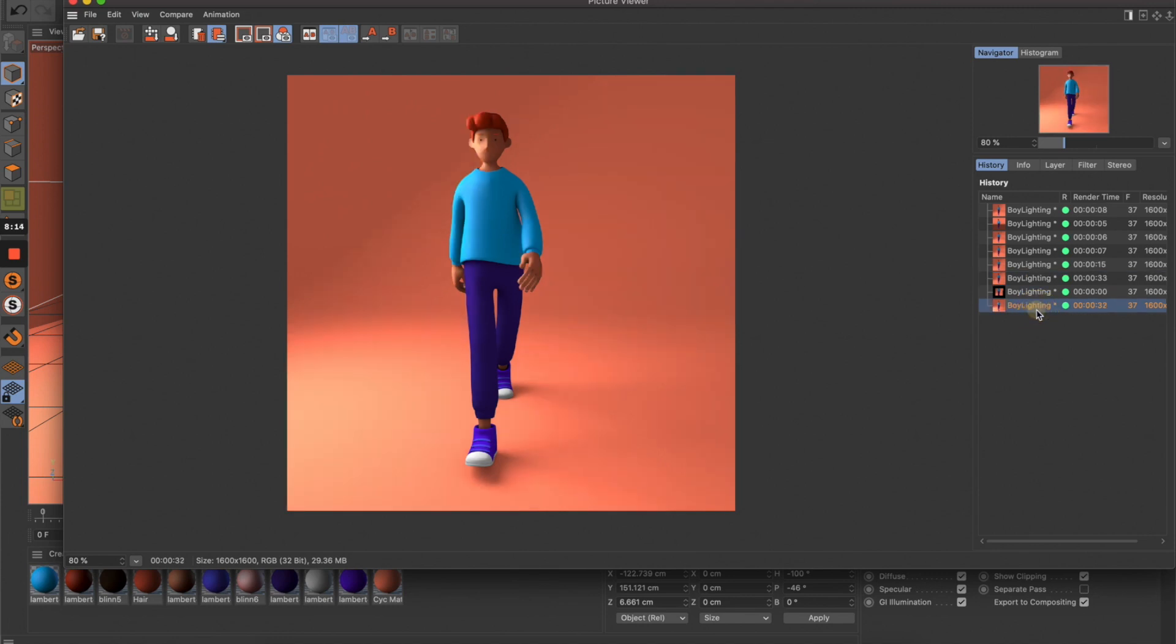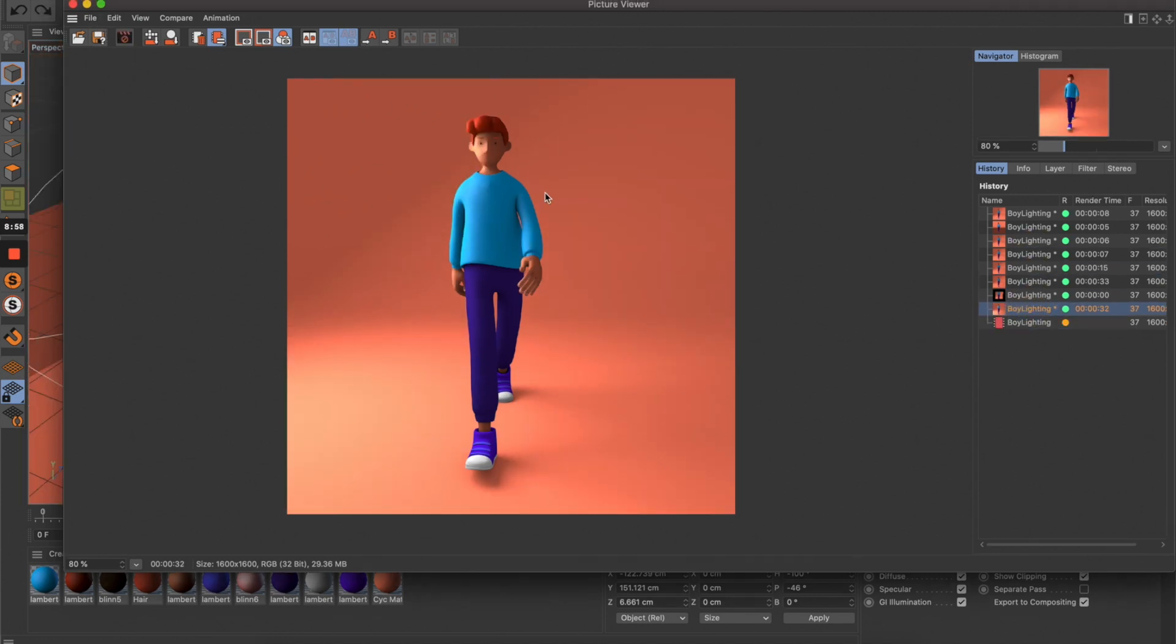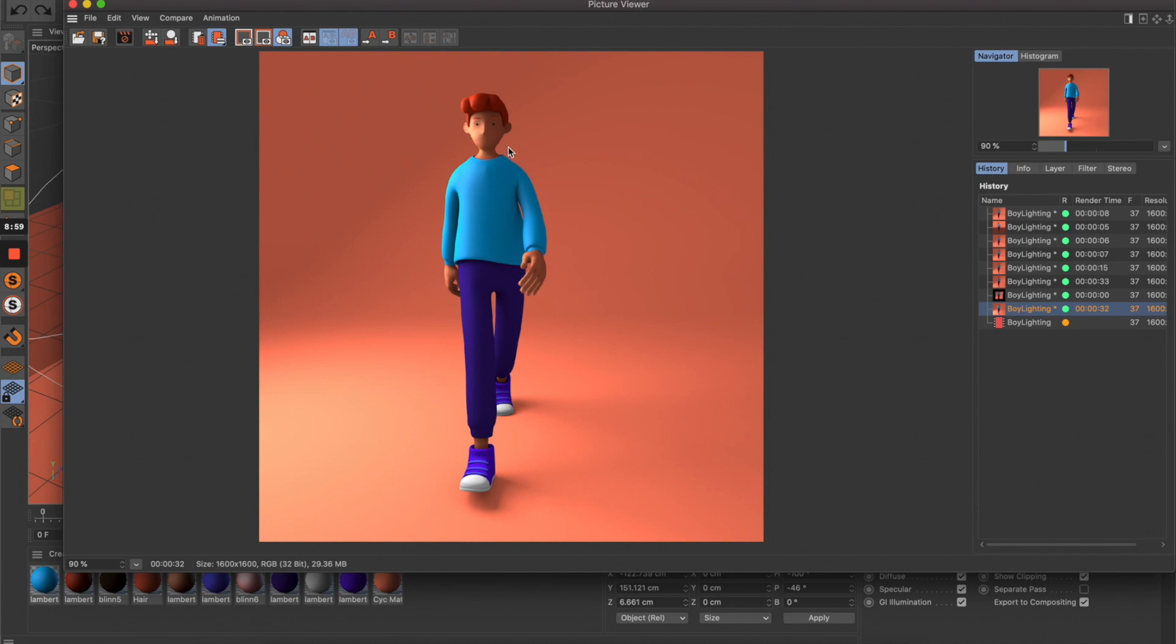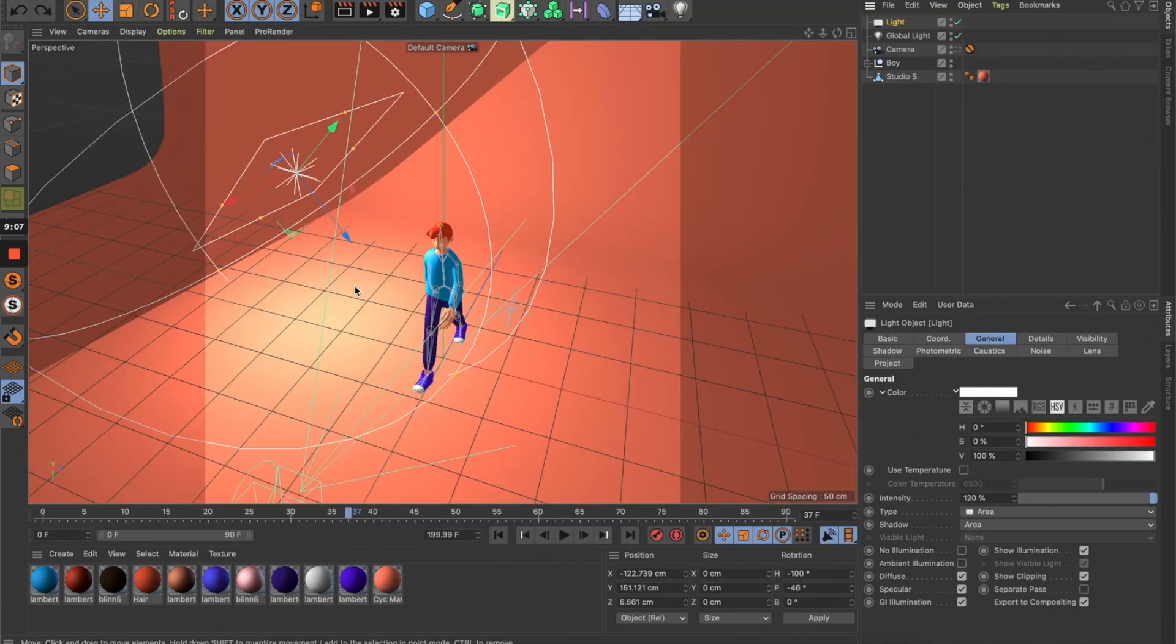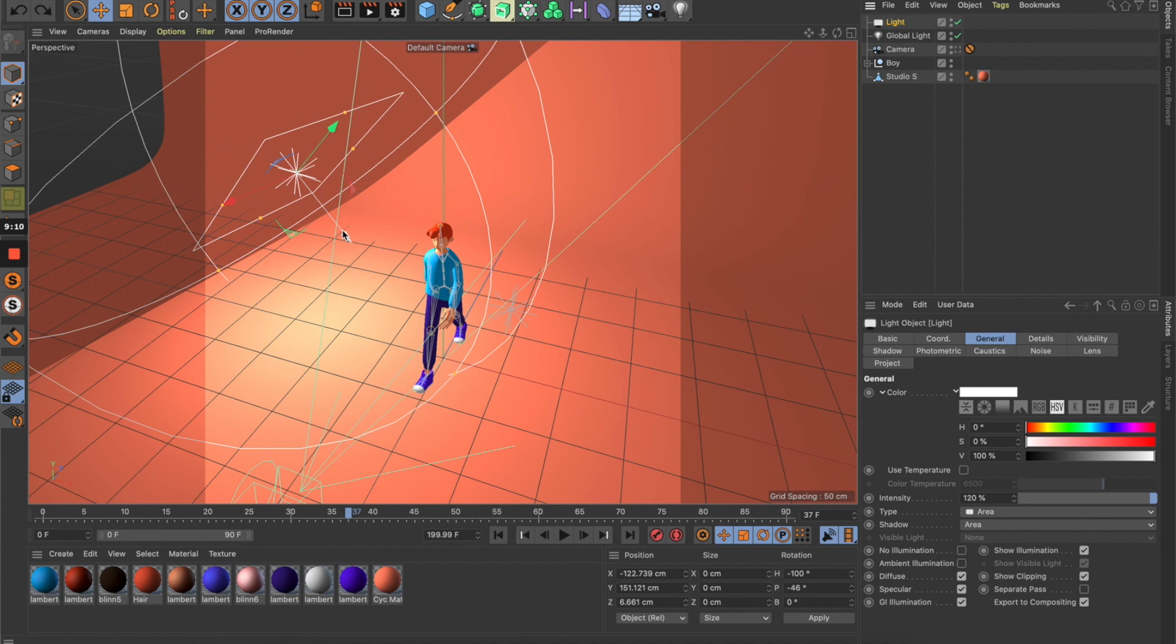This looks much more interesting. Now it's a little bit dark on this side, so I want to lighten up this part a little bit. Let's get back to our scene and rename this to Key.